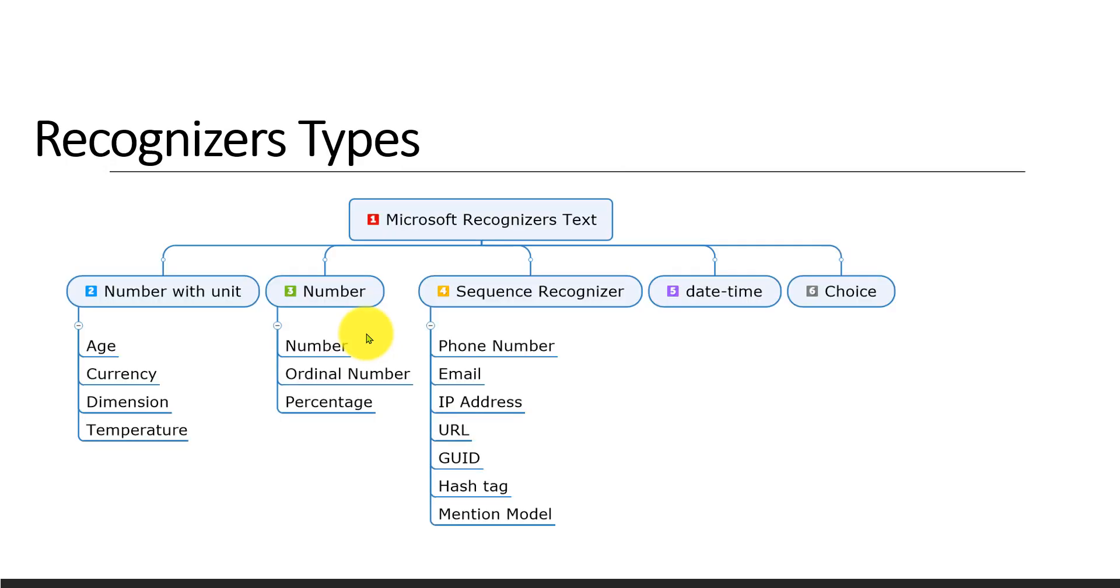And next, these are the types of APIs. It's divided into five categories. Some things are still being added, but right now there are five different categories.